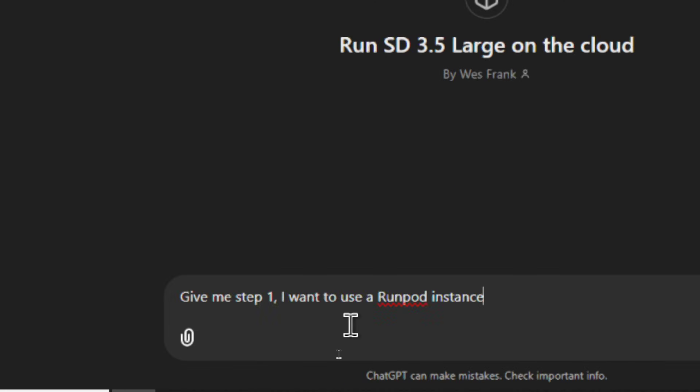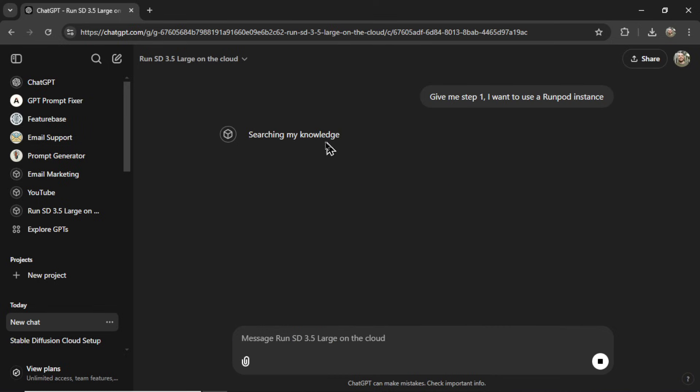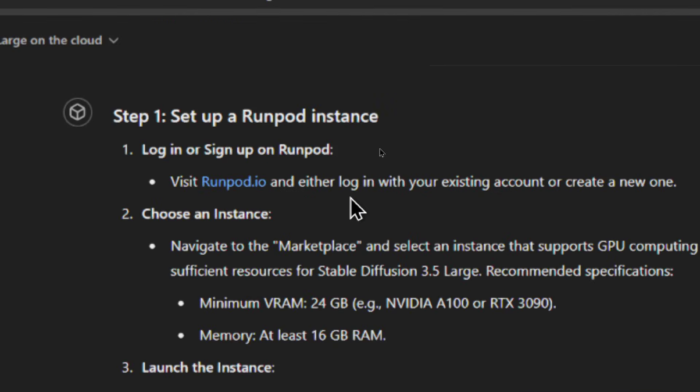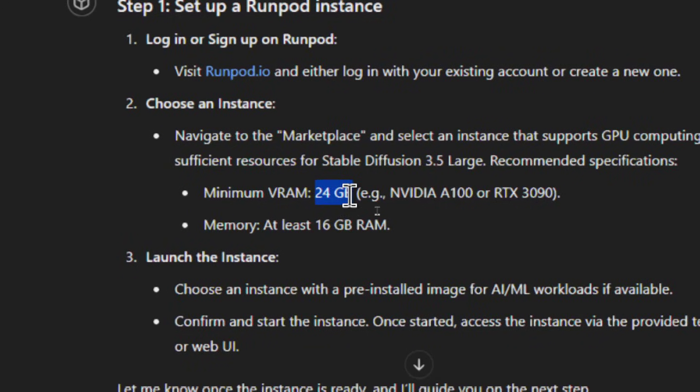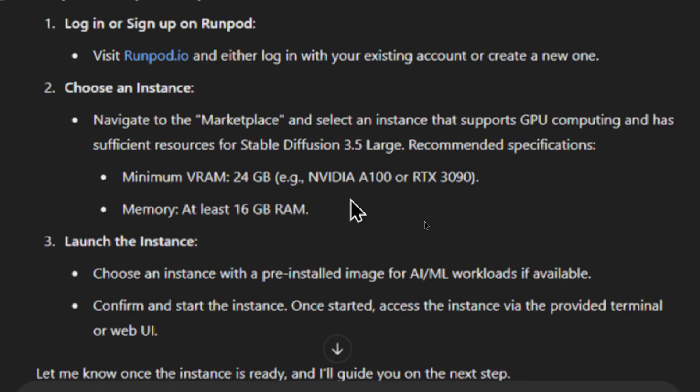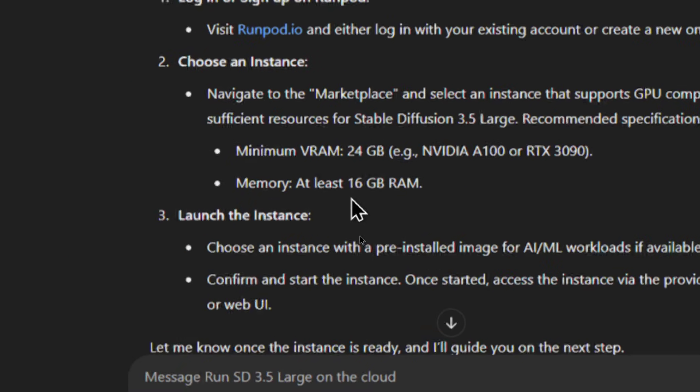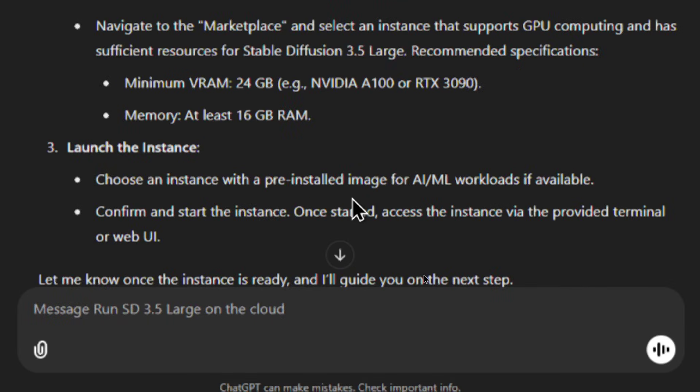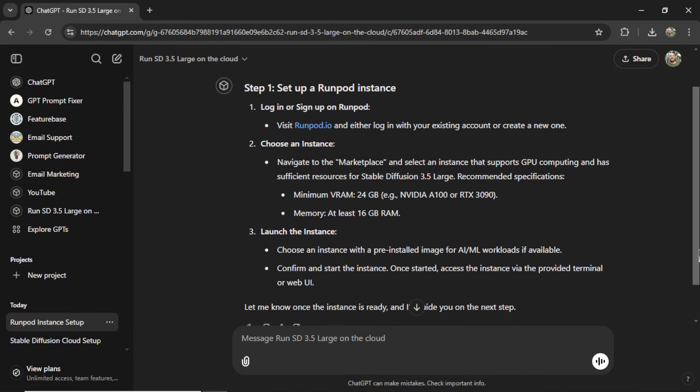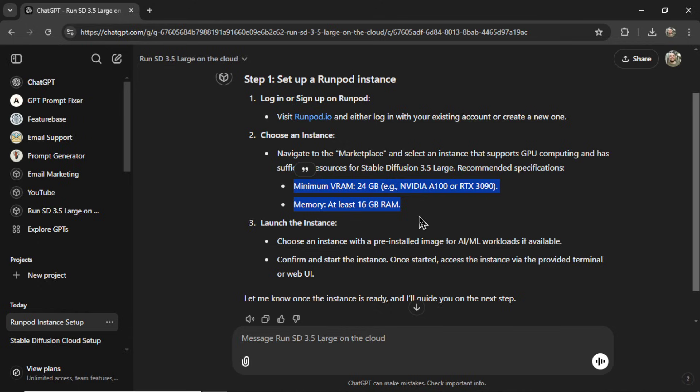Now, if I write, give me step one, I want to use a RunPod instance and send that in. We see it's searching my knowledge base, and this is the output. Step one, set up a RunPod instance. So it wants me to log in or sign up on RunPod, and then choose an instance. So in the marketplace, I need something with at least 24 gigs of VRAM. So either NVIDIA A100 or RTX 3090. And then we need a memory of at least 16 gigs of RAM. Then we launch the instance. And then it says, let me know once the instance is ready, and I'll guide you on the next step. Look how short this output is. Look how clear the output is. And it's giving me the correct information that I need to complete this project successfully.